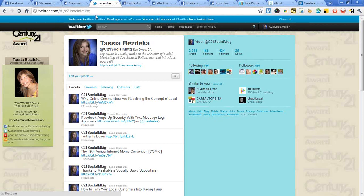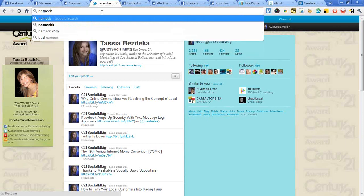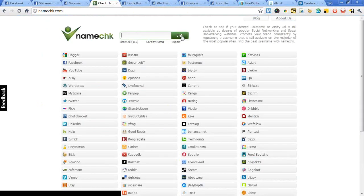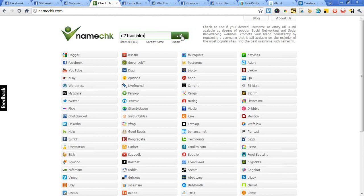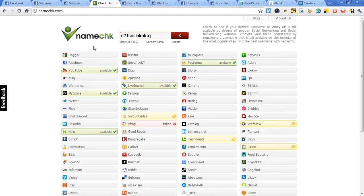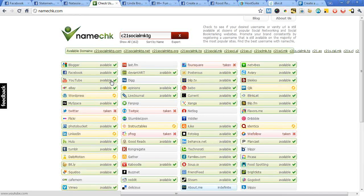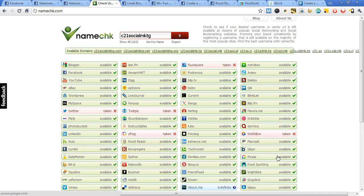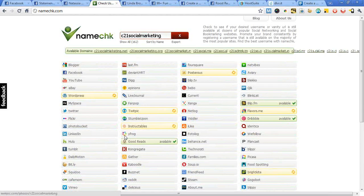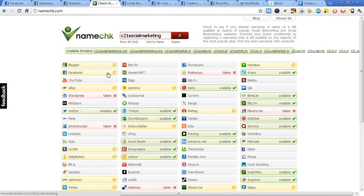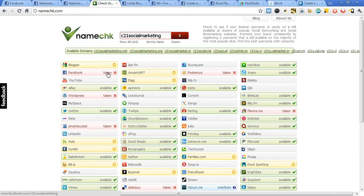When you think about cross-platform usernames, a great place to look is namechk.com — Name Check. Just type in the username you're considering, for example 'C21SocialMKTG,' and it will check on your behalf whether that name is available across Facebook, YouTube, WordPress, and all the different services. If you change it to 'C21 Social Marketing,' it comes back showing many more things are unavailable — Facebook taken, YouTube taken, and so on. If you're making this a big part of your marketing, think about the cross-platform naming.